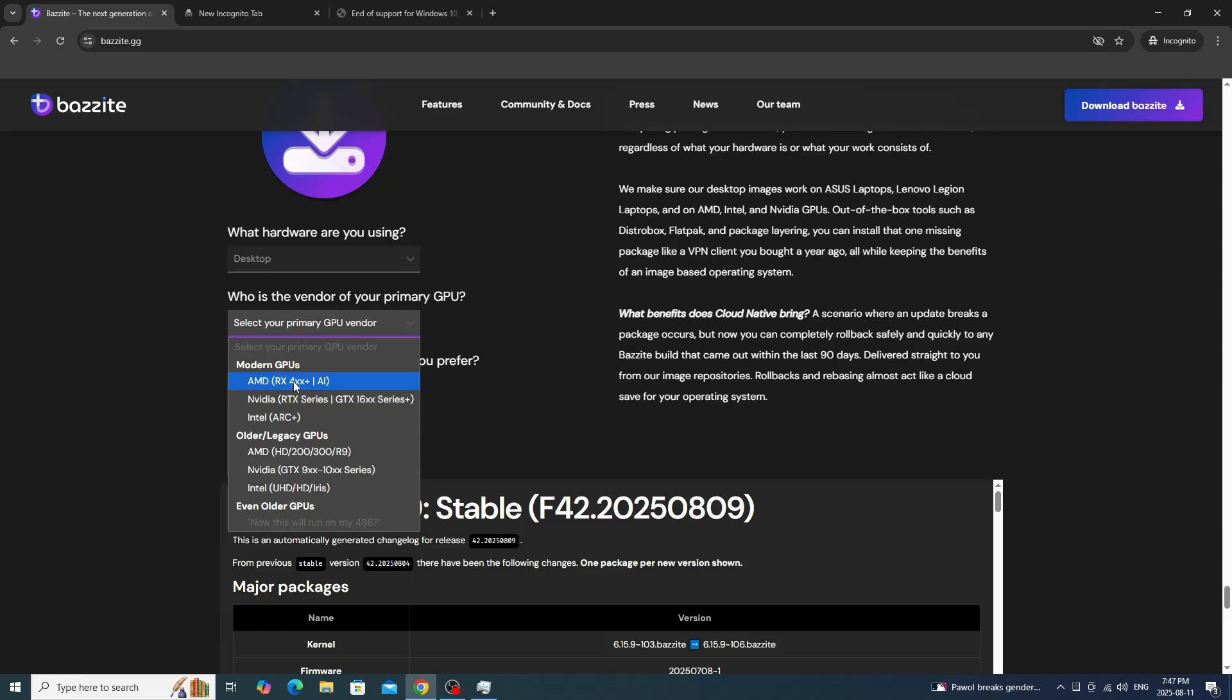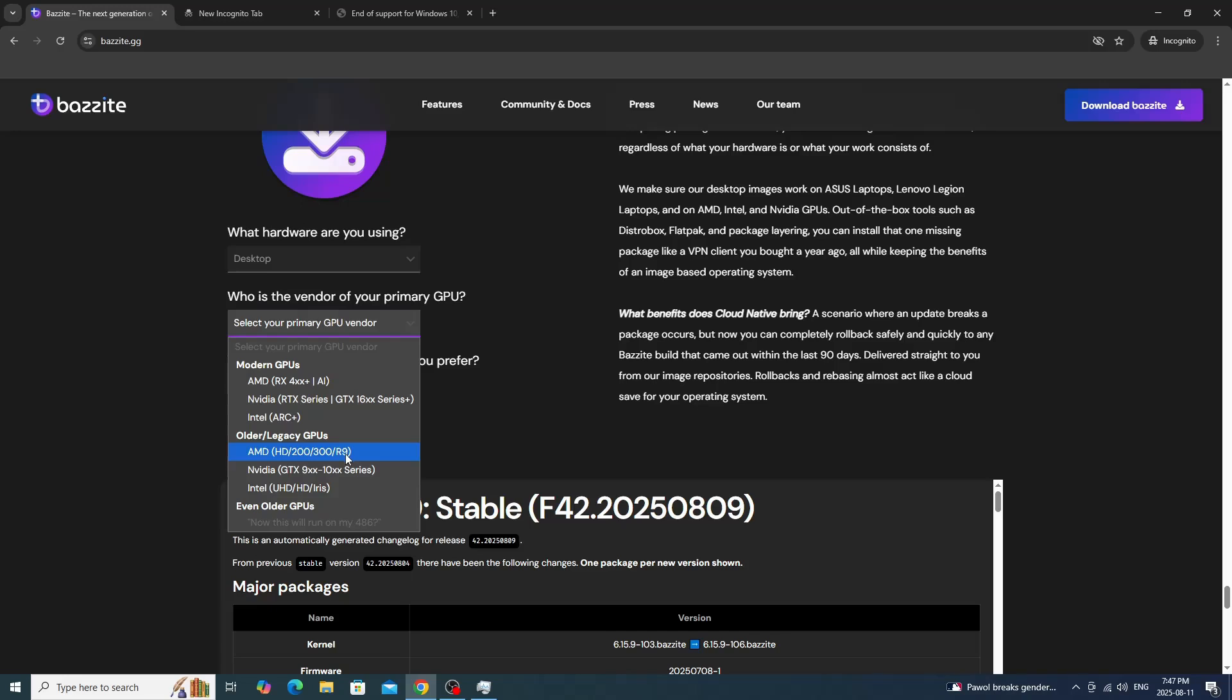Right here, I'm using the RX. But if you had NVIDIA, you're looking at the GTX or RTX series, or an Intel Arc. You're probably not looking at that if you're transitioning from Windows 10 and unable to upgrade to 11. For legacy high definition or HD cards, R5, R4, R9s, you're going to click on those older ones.